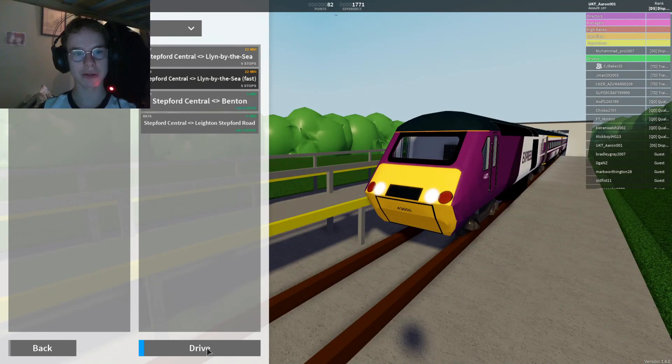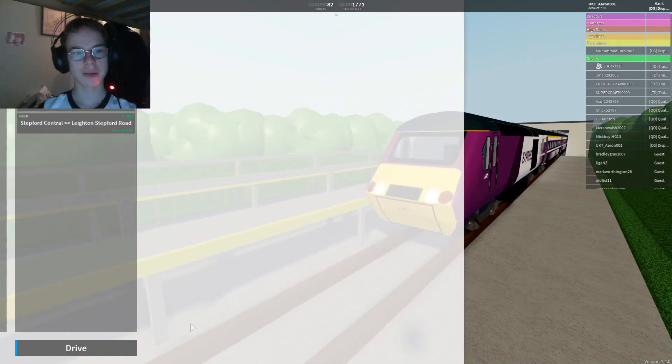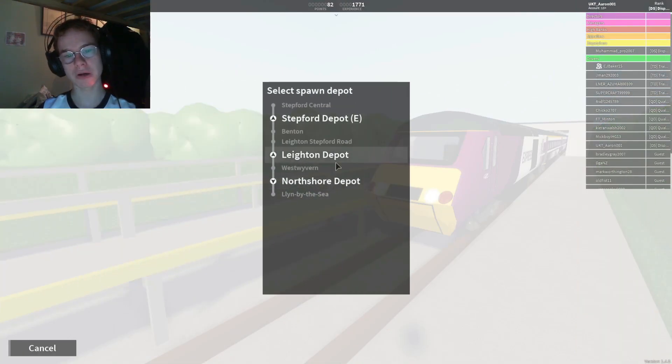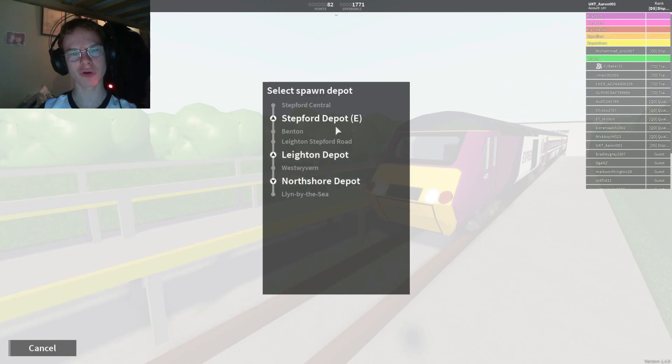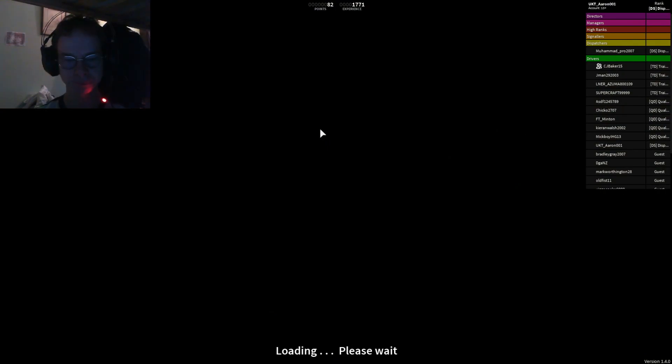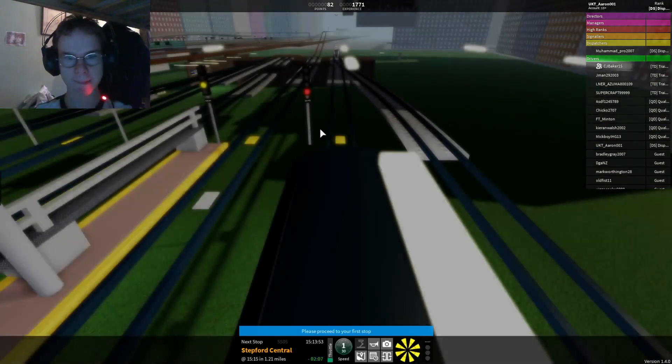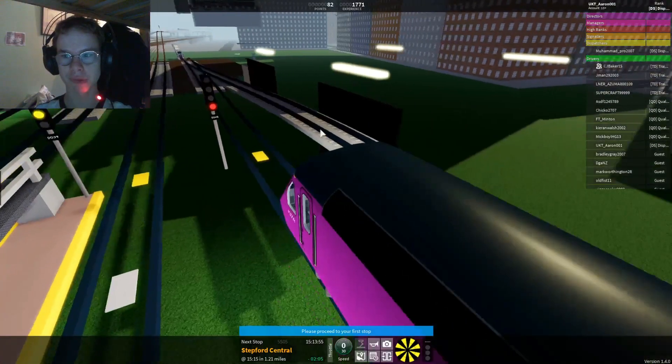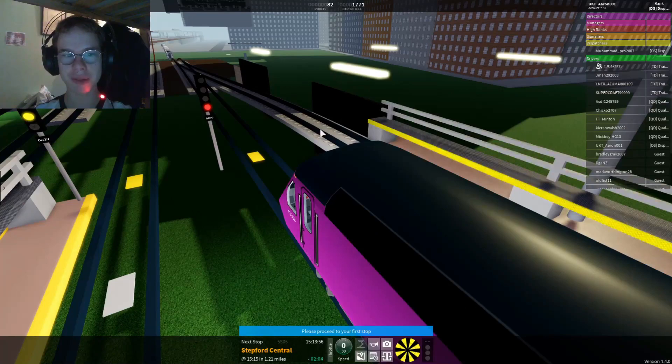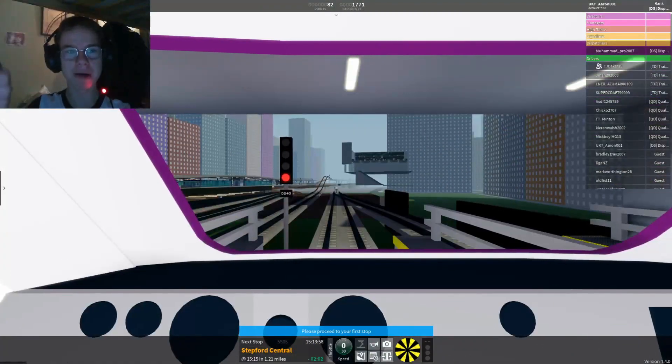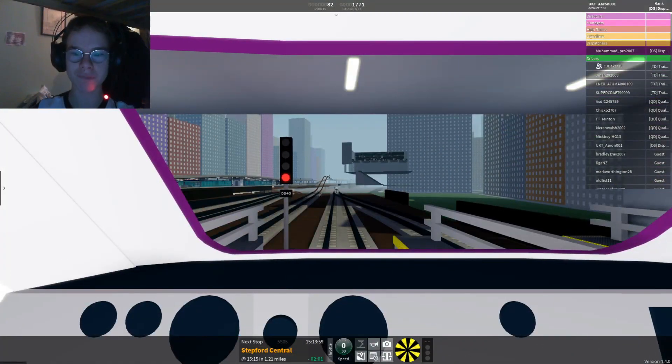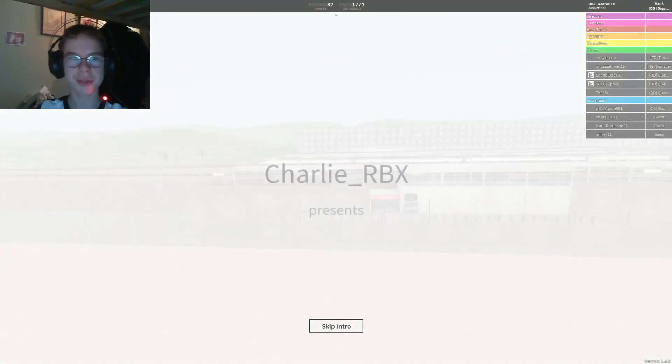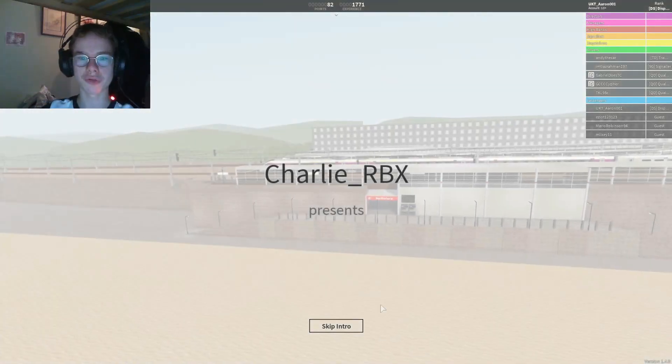I'm going to be doing Lynn by the Sea fast. I'm going to start from Stepford to Lynn. I've got a clone in front of me. I don't realize how busy the server I am on. I'll be right back so I can find a server that isn't packed. This one doesn't look too busy.